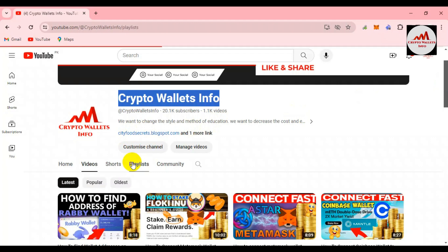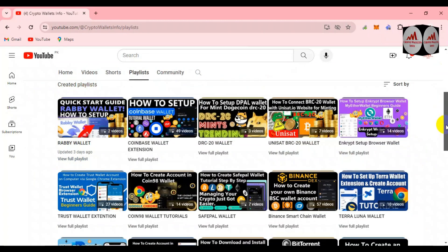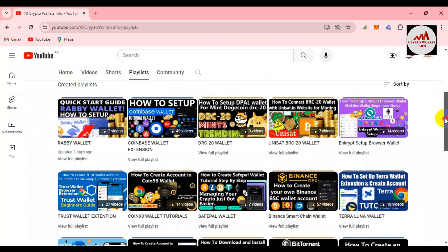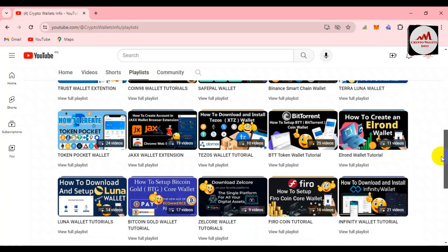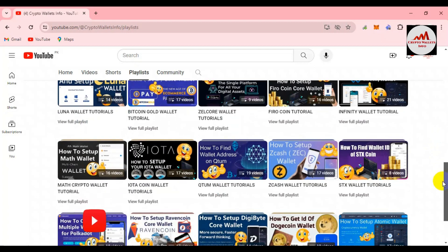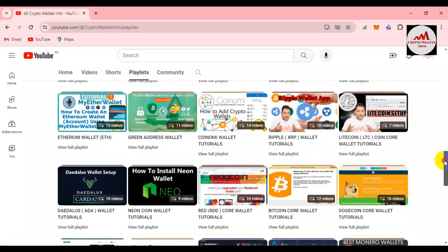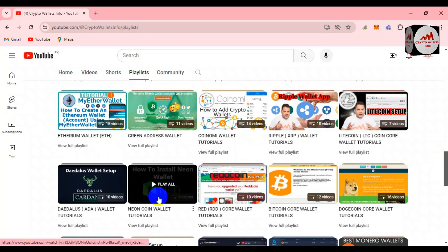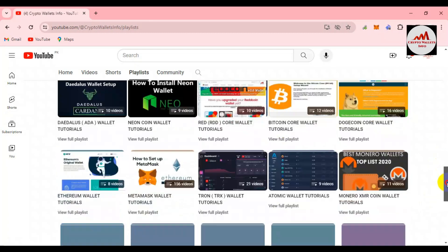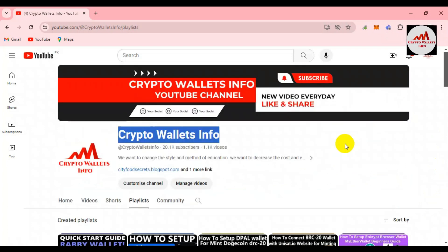Visit my YouTube channel and click on the Playlist section to see all wallet tutorials I have uploaded — including Rabby Wallet, MetaMask, Coinbase Wallet, XDEFI Wallet, Luna Wallet, Firo Wallet, Infinity Wallet, and IOTA. I have complete tutorials for many cryptocurrency wallets, and I will also start Bitcoin Core Wallet tutorials after completing the Rabby Wallet series.